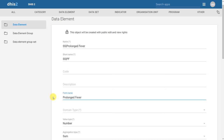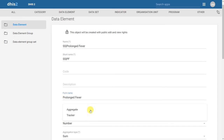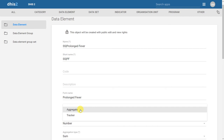Next, I choose a domain type. There are two domains: aggregate and tracker. In our examples, we will be using the aggregate domain type. The tracker domain is for event and program-based data elements, and those are discussed more in the Tracker Academy.